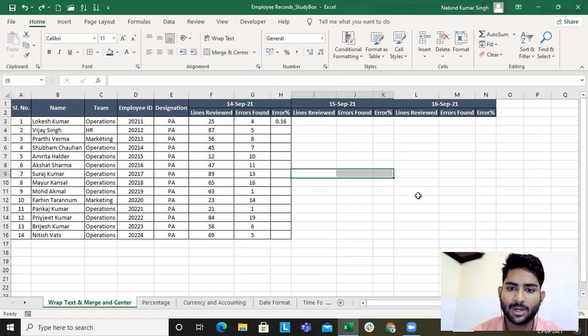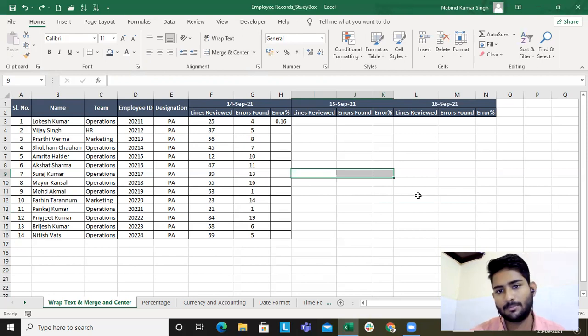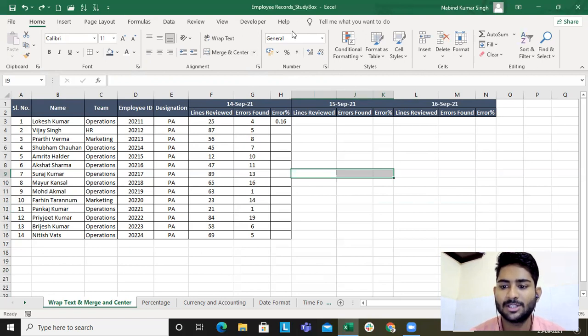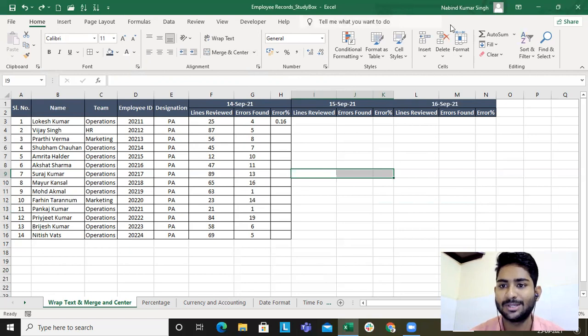Go and practice all of these shortcuts. In the next lecture, we'll cover number formats — this is very very important. Stay tuned, and do not forget to subscribe and like all my lectures. Thank you so much, have a great day!